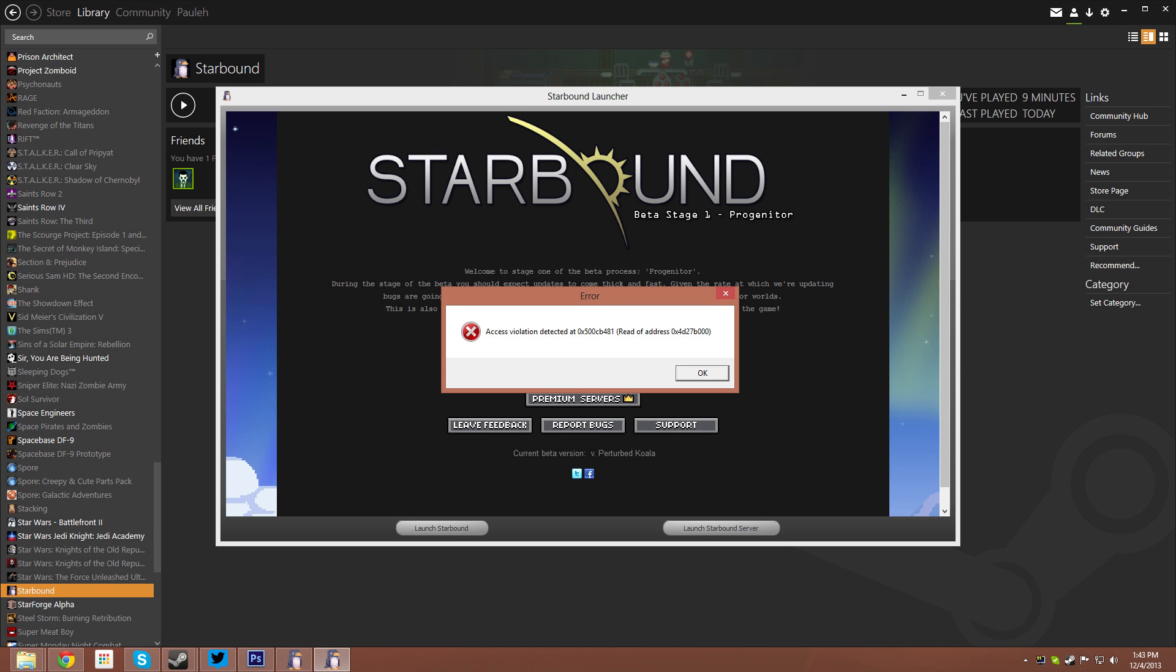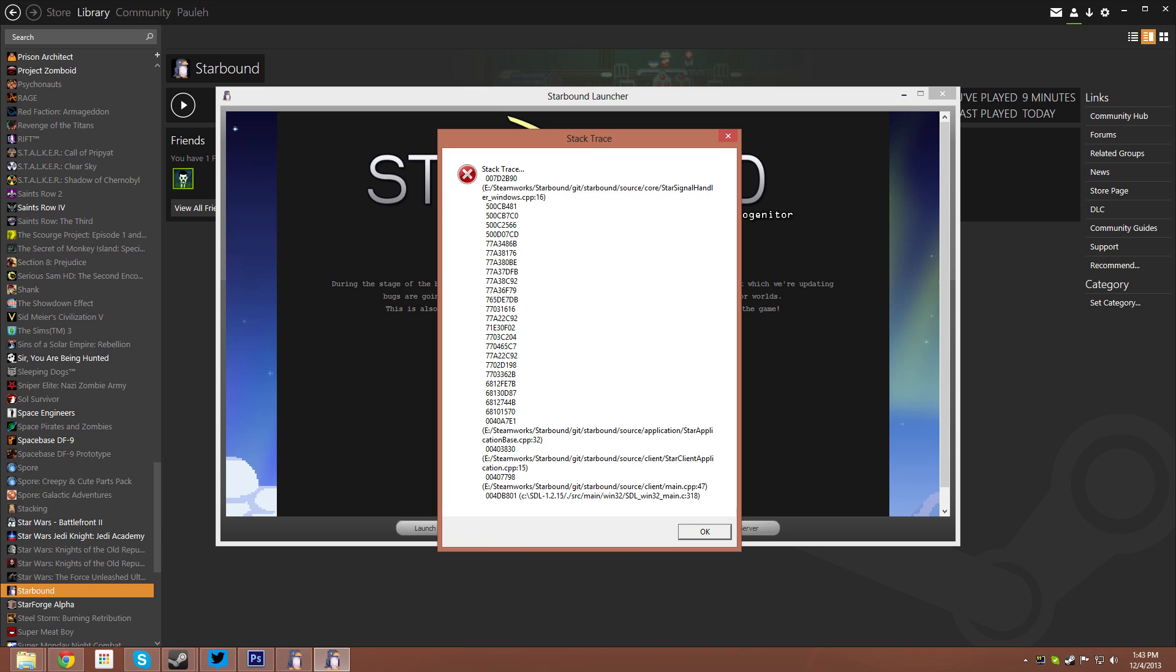Hey folks, Paula here. I'm going to show you a quick workaround on how to bypass the access violation error for Starbound.